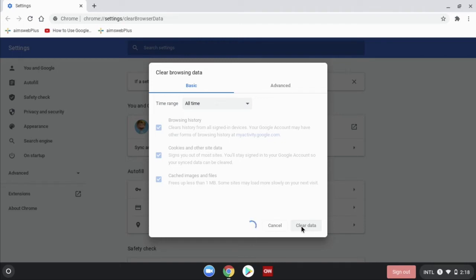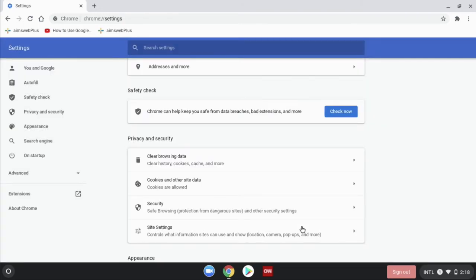You never have to worry about anything important being in the cache. These are things that help web apps run better, faster, but when they're causing a problem or if you suspect they're causing a problem, it's okay to clear them because the web app is just going to download them again the next time you launch it.